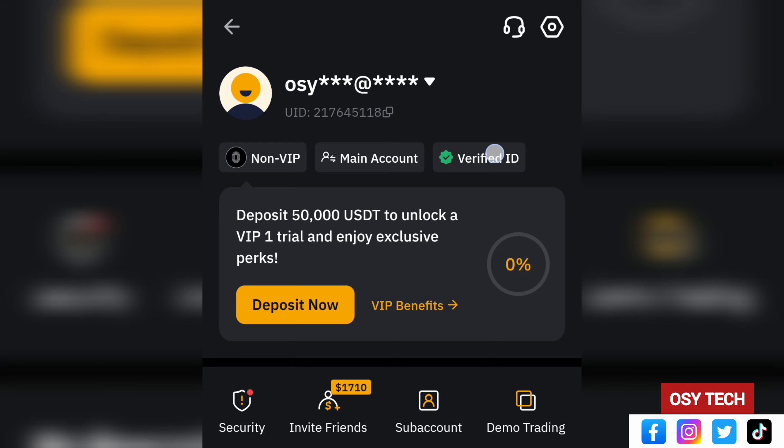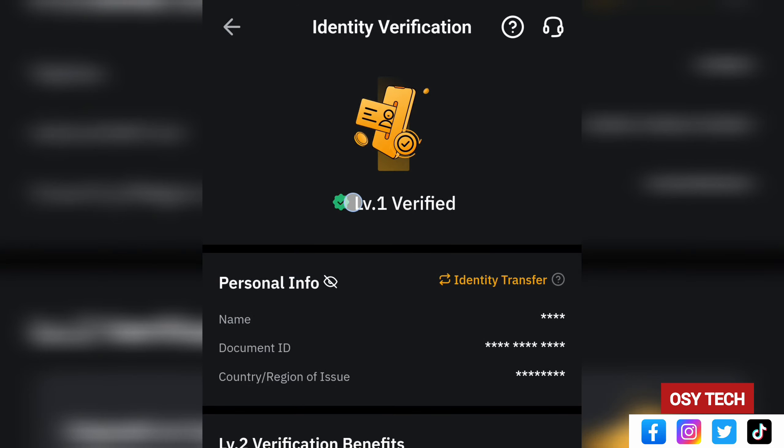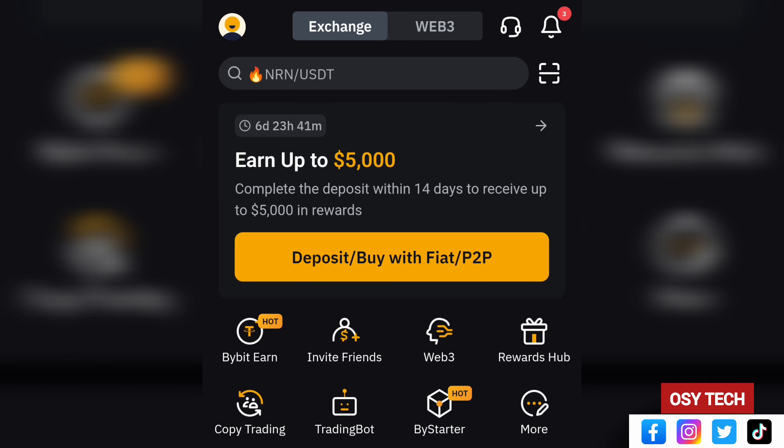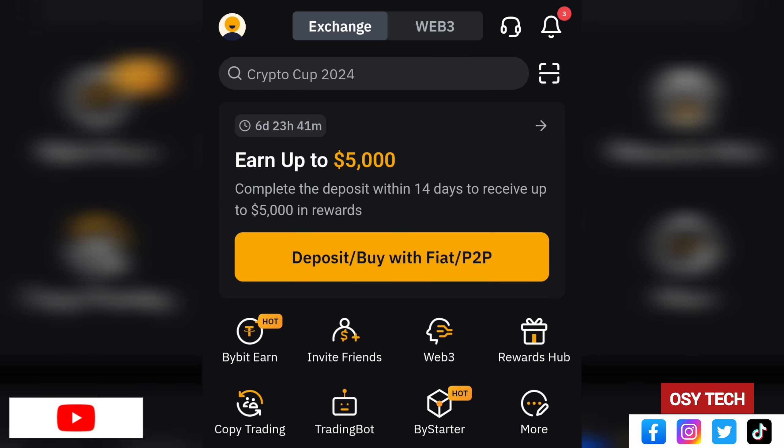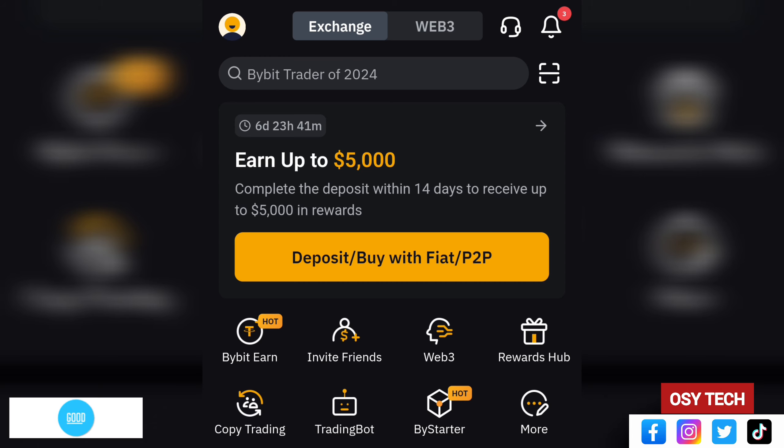In the notifications section you can find system notifications, latest events, announcements, rewards, trading view alerts, news, strategy signals, and changes to account info. Checking the account side confirms Level 1 Verified status — personal information and identity have been verified. The account is now fully verified, and upcoming videos will show how to deposit, buy, withdraw, and do P2P on the Bybit platform.